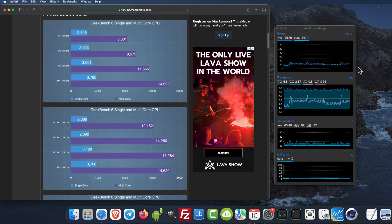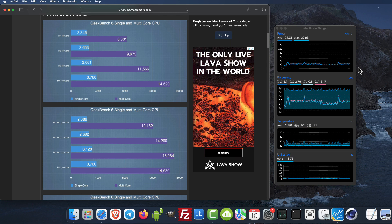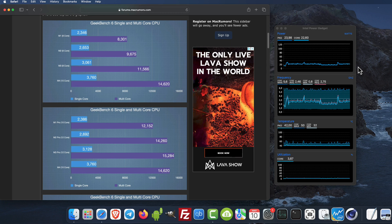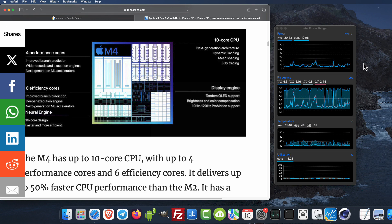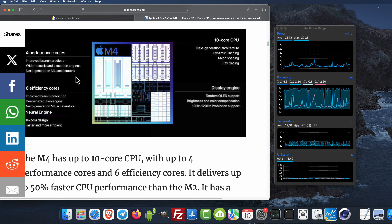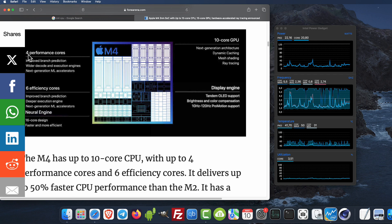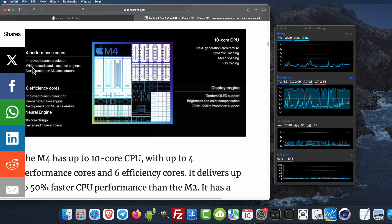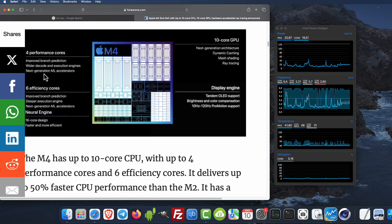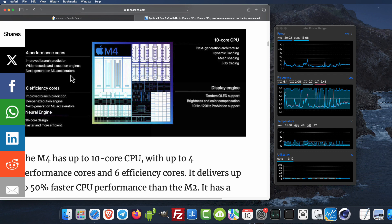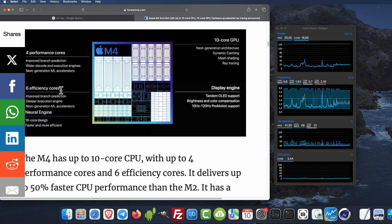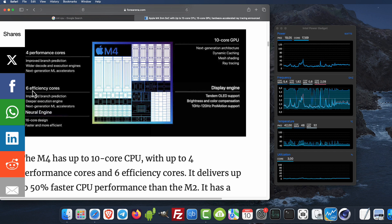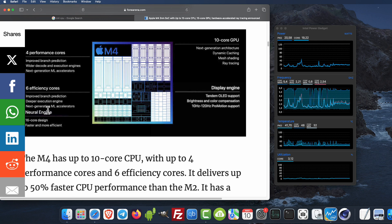Here is the M4 architecture showing how the chip is designed. The performance cores have improved branch prediction, wider decode and execution engines, and next generation ML accelerators. There are six more efficiency cores, two more than the previous generation, with improved branch prediction, deeper execution engines, and next generation ML accelerators.